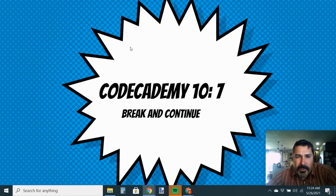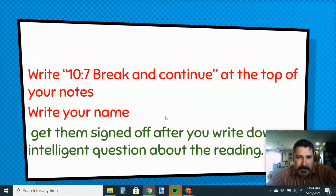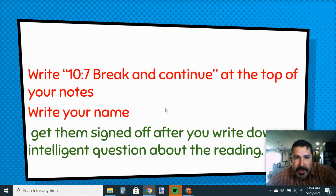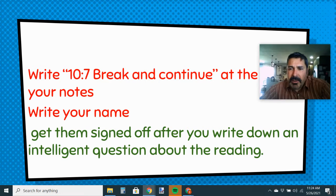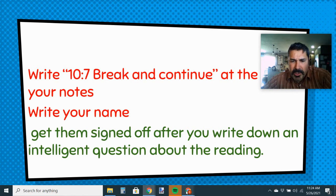All right, ladies and gentlemen and programmers, we're going to do Lesson 10, Part 7, the Break and the Continue Code. Write this in the top of your notes, write your name, and then get your notes signed off after you ask your intelligent question.